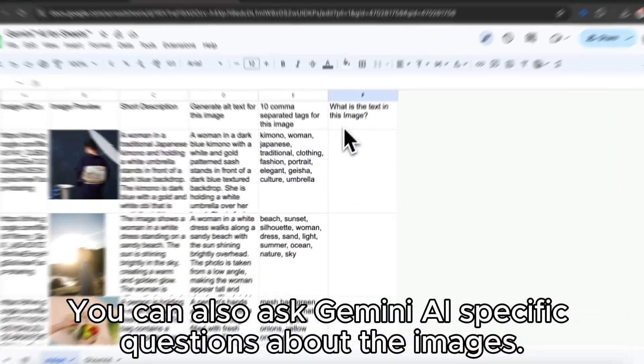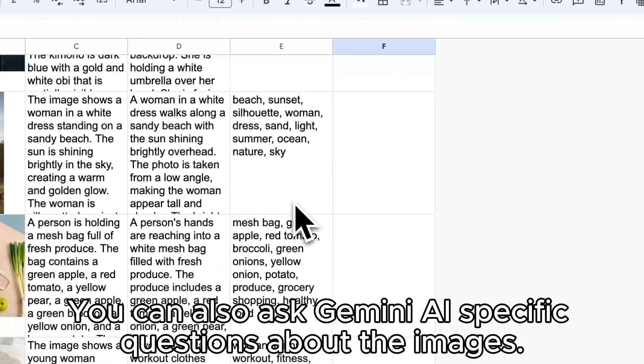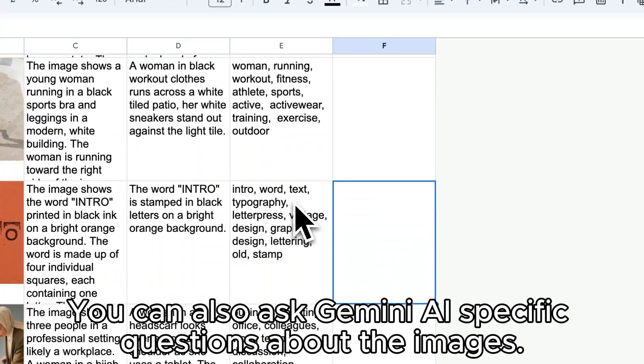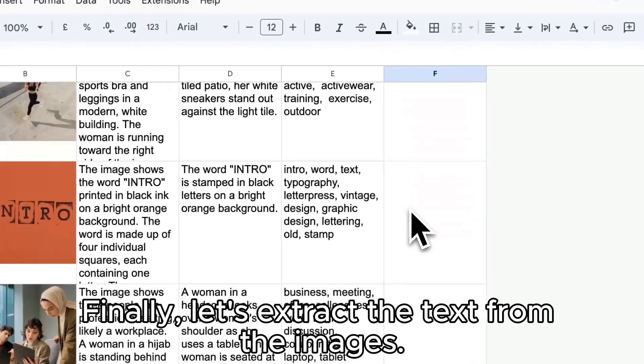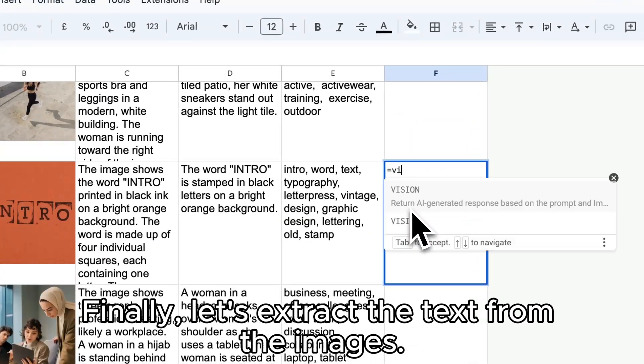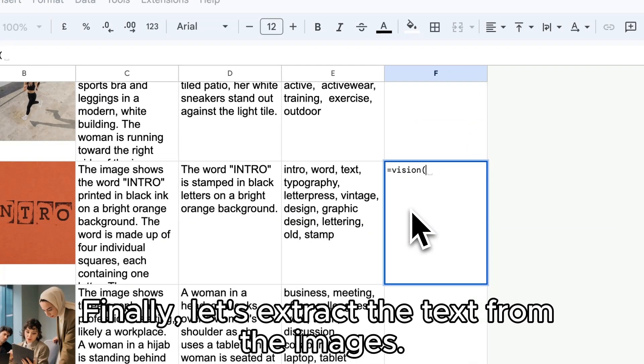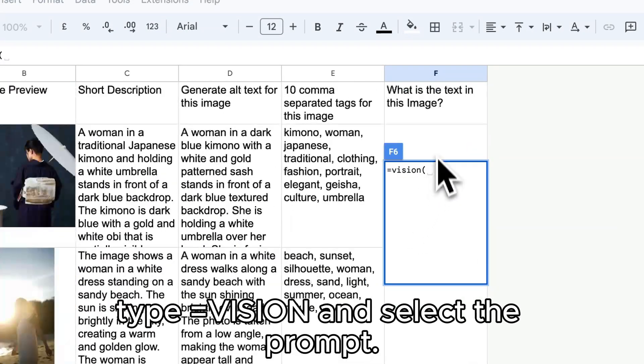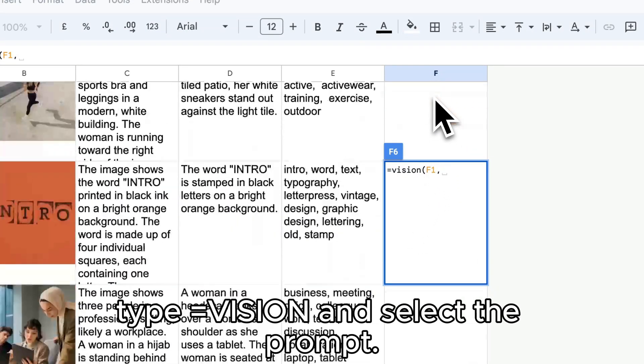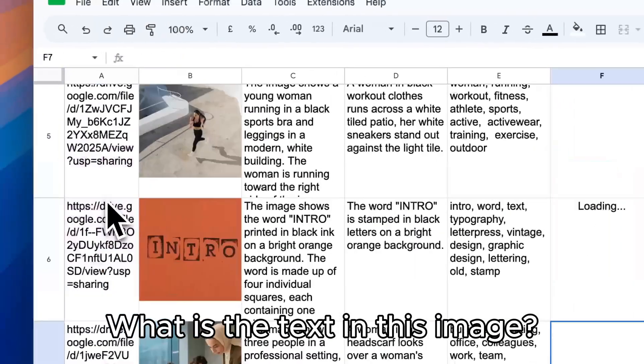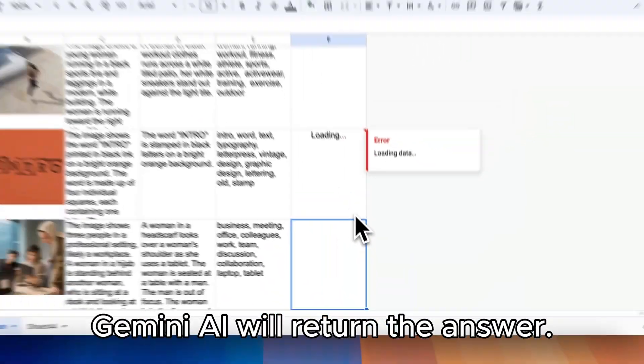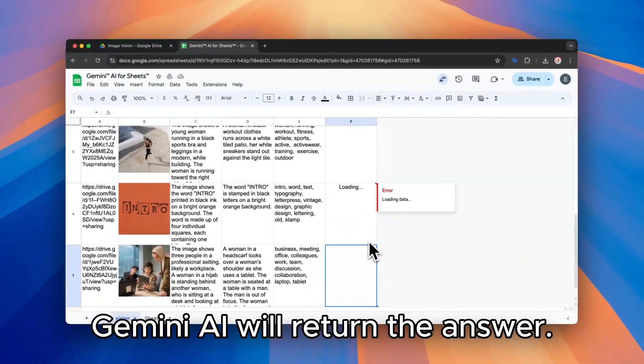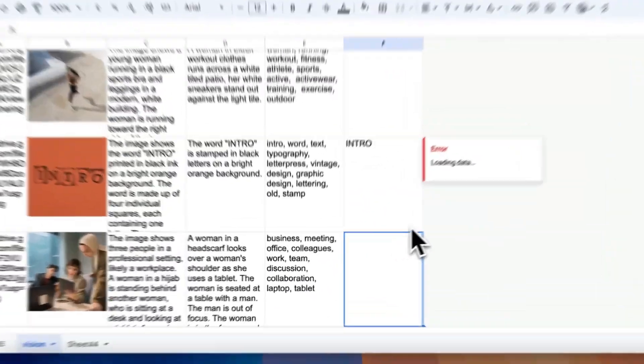You can also ask Gemini AI specific questions about the images. Finally, let's extract the text from the images. Type equals vision and select the prompt. What is the text in this image? Gemini AI will return the answer.